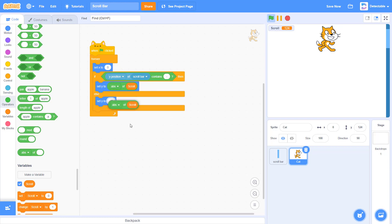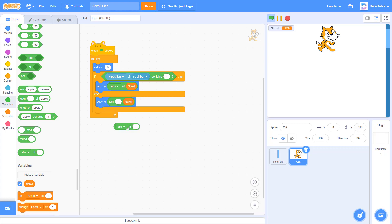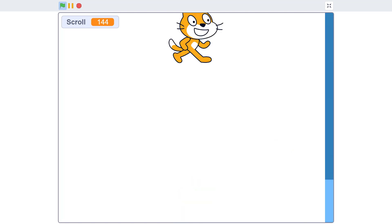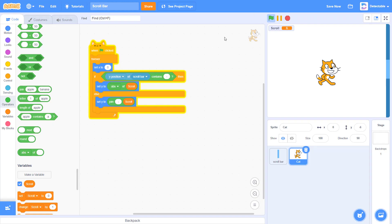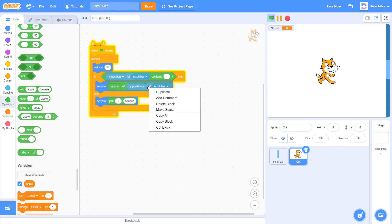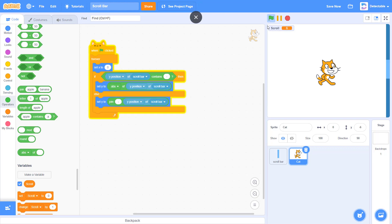Else, we would like to set the y to a negative number. You can add the join block and set it to a negative scroll. If you drag this down — wait, if you see the scroll, it was supposed to be the y position of the scroll bar. So I want you to change them both back to y position of scroll.